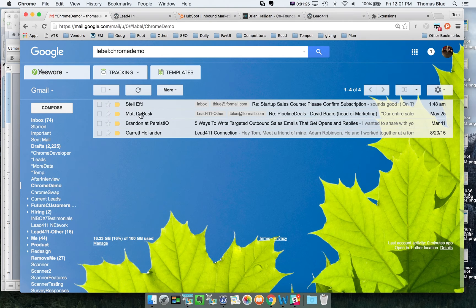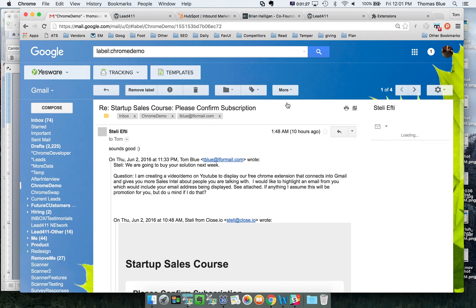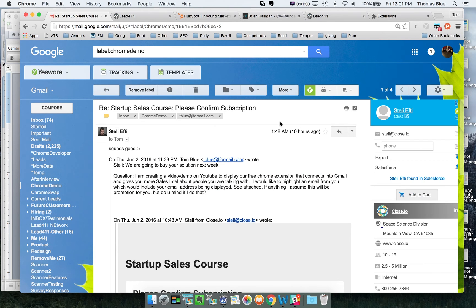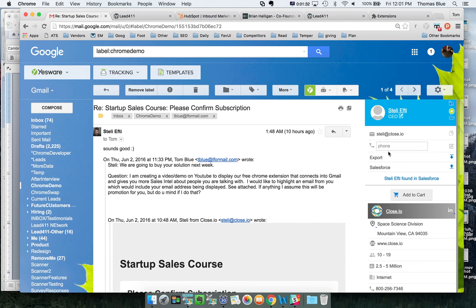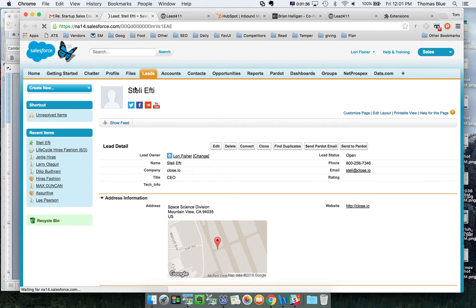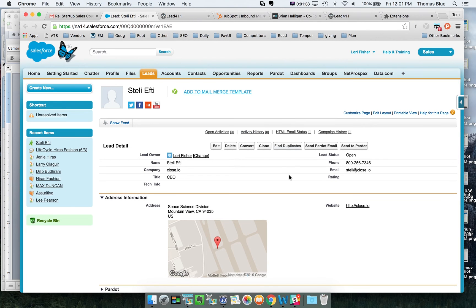In addition to that we also have an ability to see someone if they're already a lead inside of your Salesforce. If you click on this I have Steli already from Close.io inside of my Salesforce. I can just take a look at this.